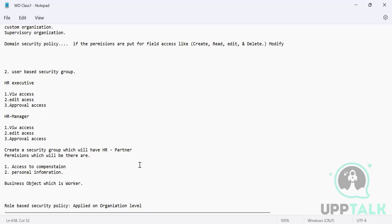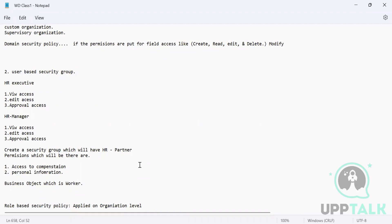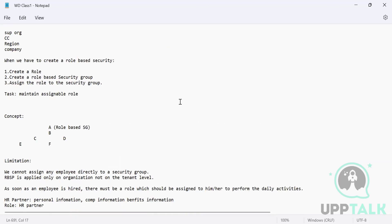Because now what we have to do is we are going ahead and trying to configure roles - security groups, role-based security groups, user-based security groups. First of all, we will have to create a role. Once a role is created, then only we can go ahead and get into any other part of it. Does it make sense?